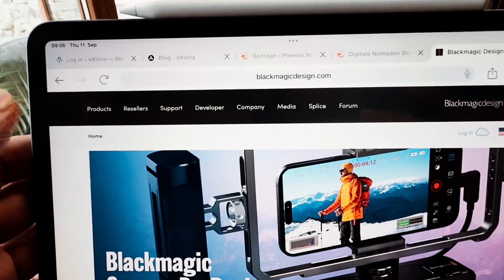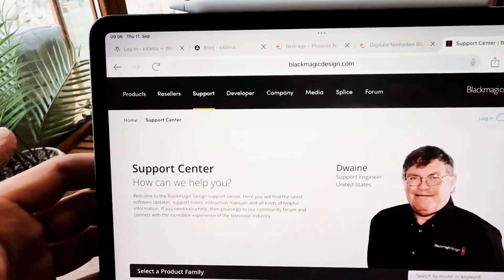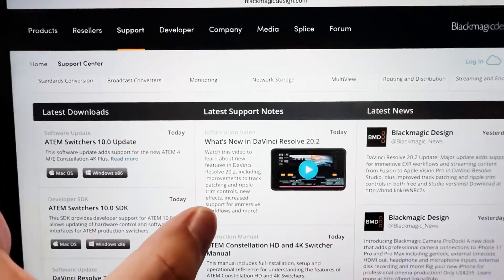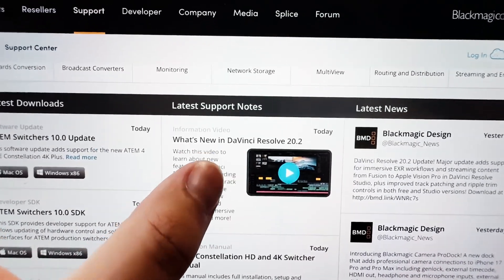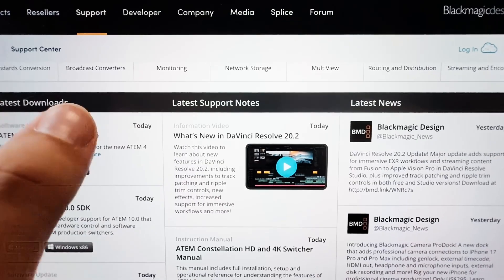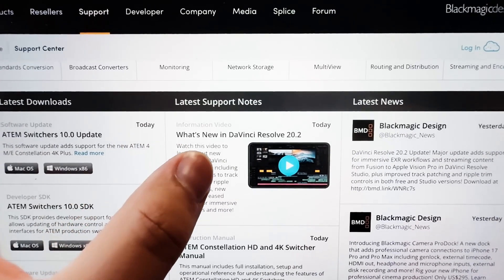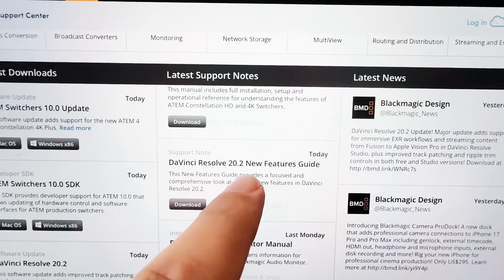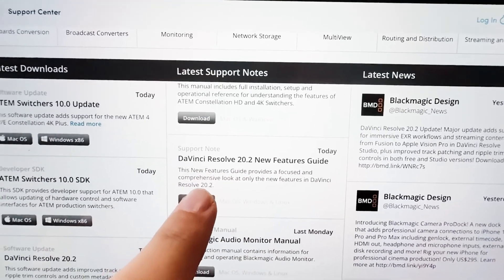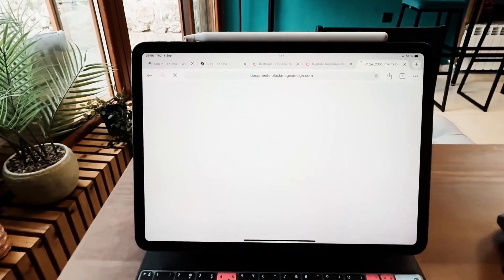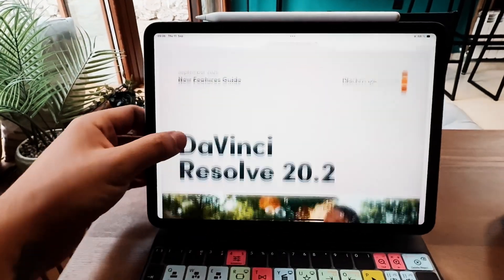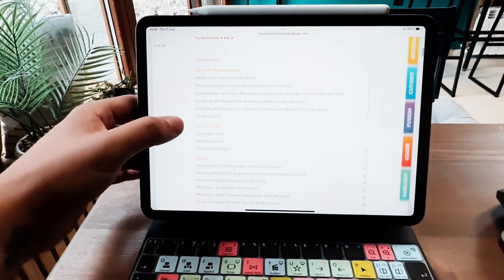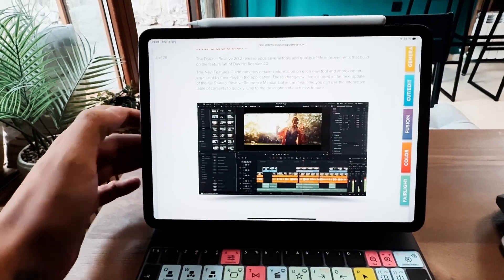If you come to the Blackmagic Design website under Support, you'll see the latest support notes. There's even a video for 20.2 covering the desktop version, since a couple of features only work on desktop and not on iPad. Scrolling down, you'll find the DaVinci Resolve 20.2 new feature guide — a downloadable PDF covering all of the new changes introduced with version 20.2.